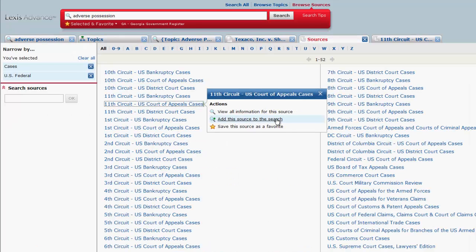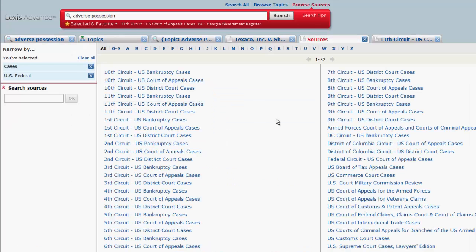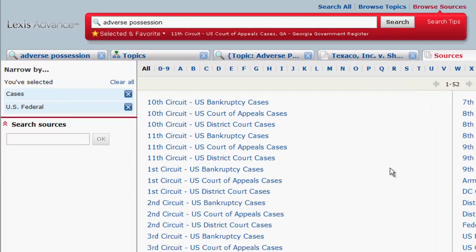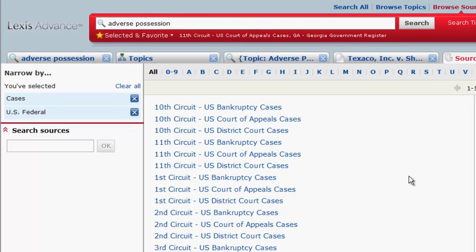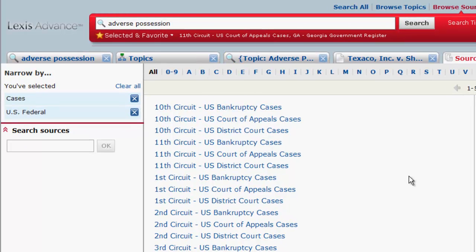Add this source to the search will add this source to your search bar. That way when you run a search, you will only be searching through this particular source.